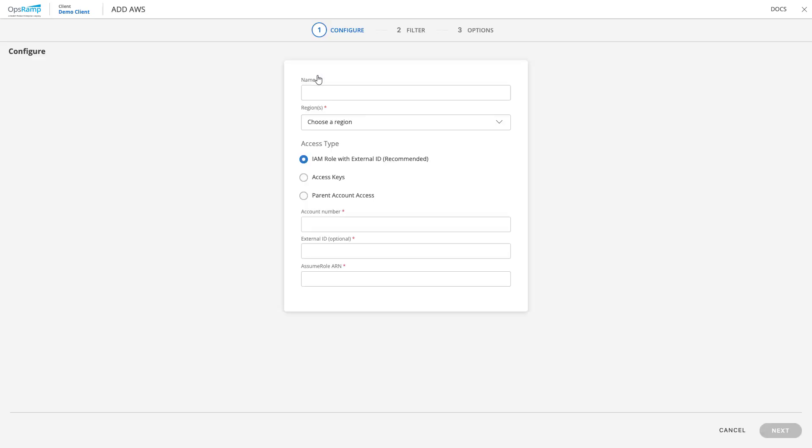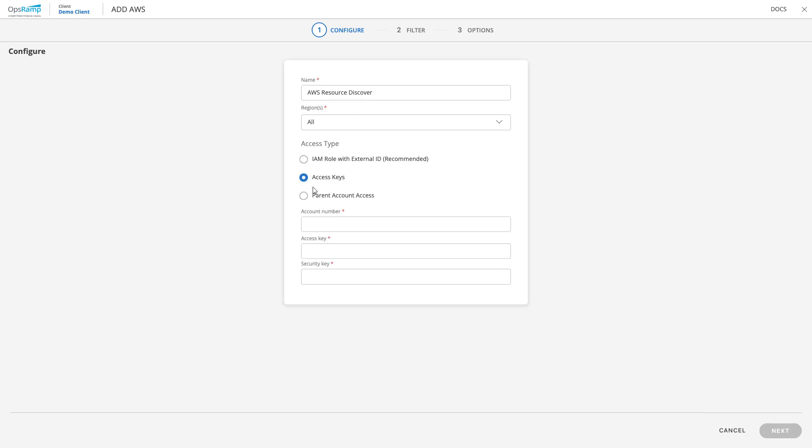The user is now navigated to the AWS Configuration page to begin the process of discovering and onboarding resources. Enter a name for the app, choose the AWS region to onboard, select the access type, and lastly enter the account number, access key, and security key. Once all the information has been entered on the screen, click Next to proceed.